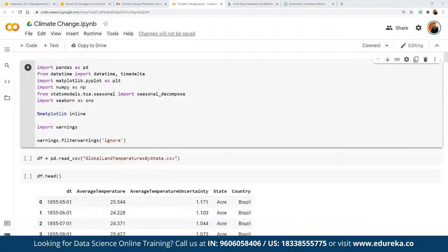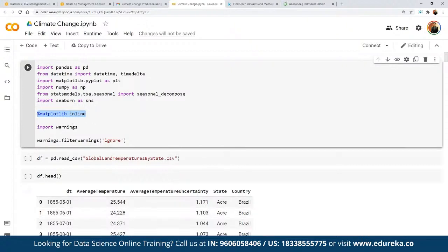We define the libraries we are going to use: import pandas as pd, from datetime import datetime and date, import matplotlib as plt, NumPy as np, then statsmodels for statistical models, and seaborn as an advanced visualization tool. We add %matplotlib inline so that graphs are displayed within the notebook itself rather than in a separate window. We also import warnings to suppress unnecessary warnings from the dataset and methods we use.